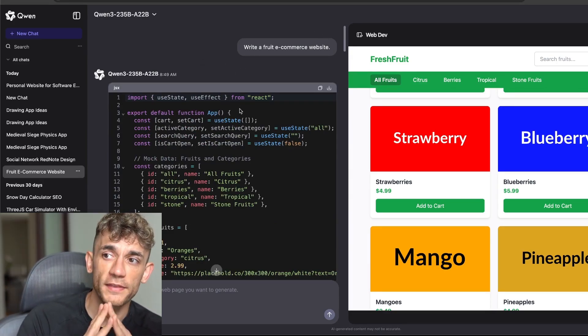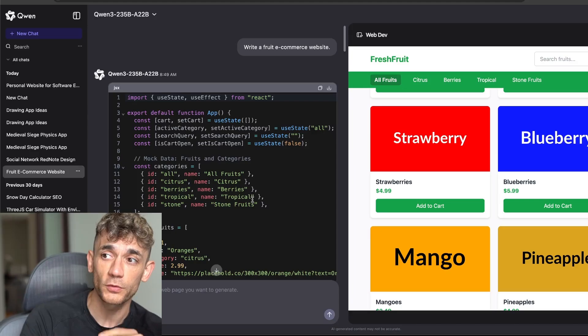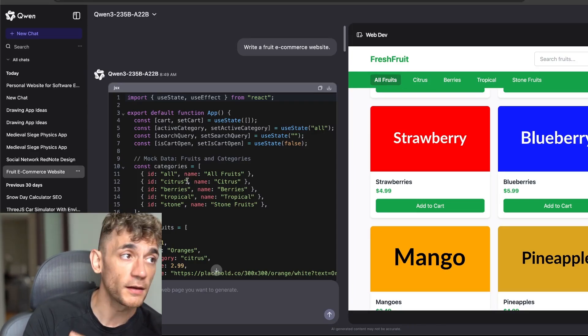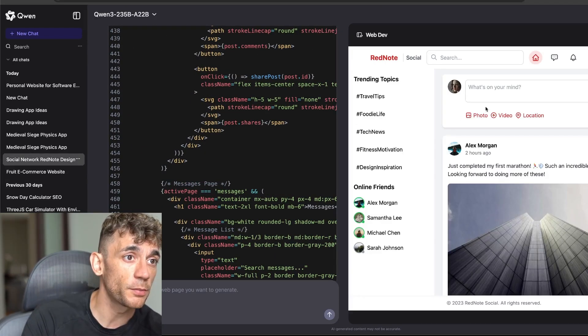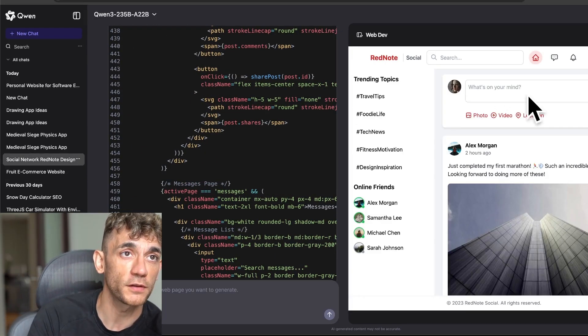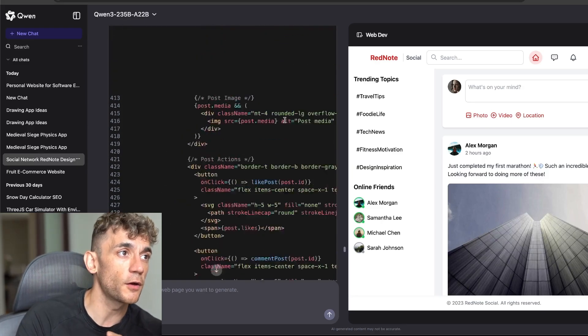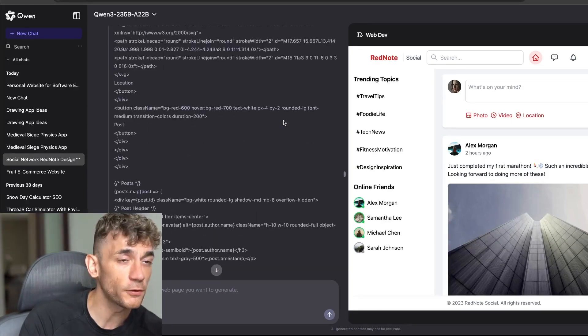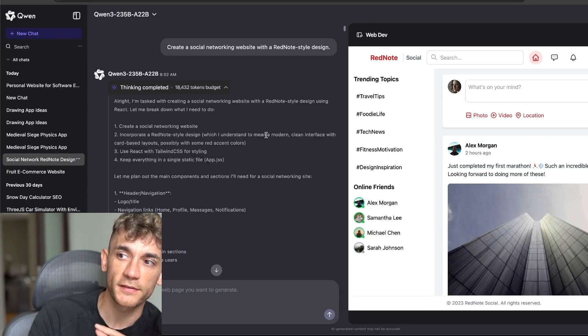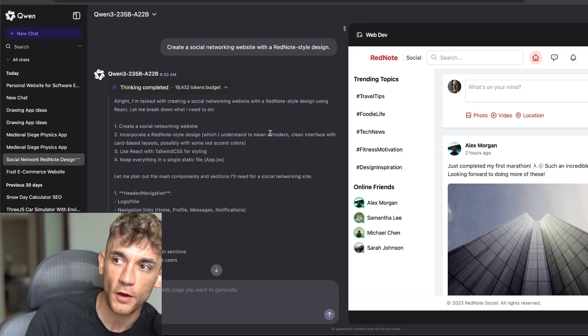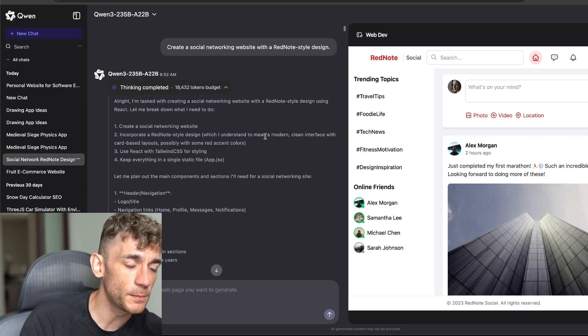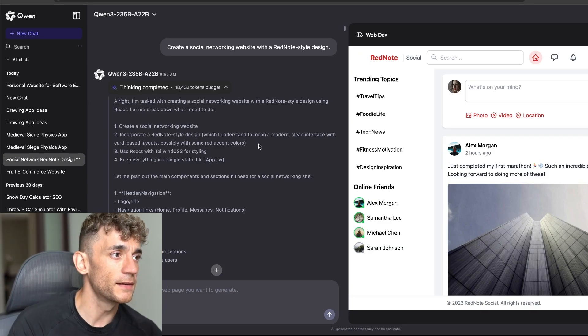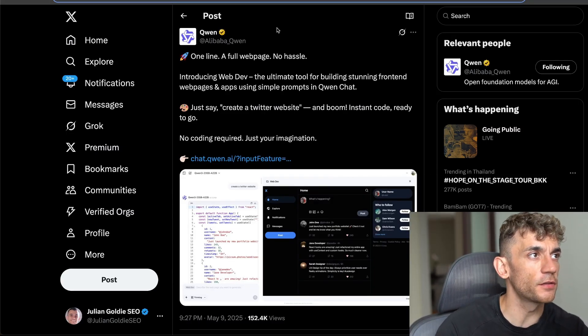Plus I'll show you why this free tool beats paid alternatives like bolt.new. Actually tested them side by side. On top of that we even created a clone of Red Note and you'll learn the secret to using Quen's API key to code locally and build anything completely for free.